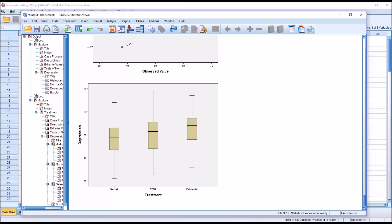I hope you found this video on using the Shapiro-Wilk test in SPSS to be helpful. As always, if you have any questions or concerns, feel free to contact me and I'll be happy to assist you.